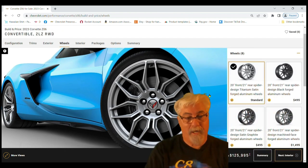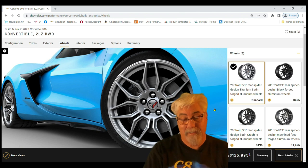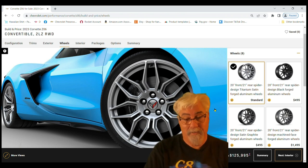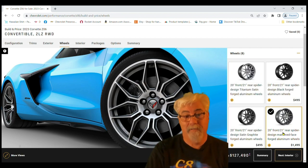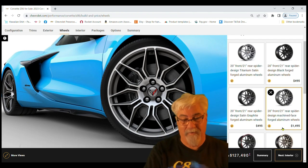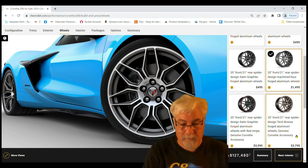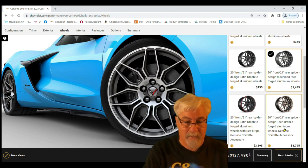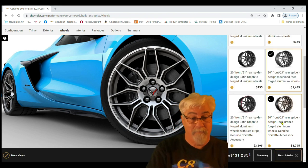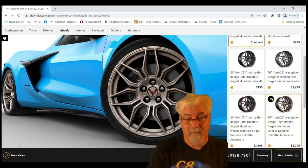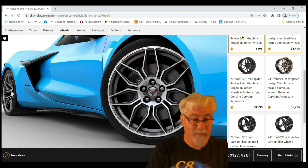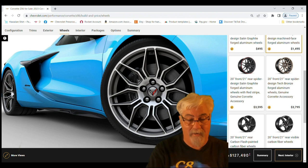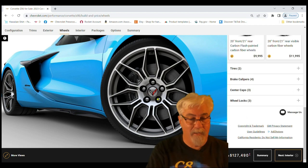Now these are probably some of the best stock wheels I've seen on the Corvette. It's definitely better than the Stingray wheels. I really like these machine-faced fronts. Those are my favorites. Those are an extra fifteen hundred dollars. The tech bronze is thirty seven hundred dollars. Okay, so we went with the machine fronts. We're now up to one hundred twenty seven thousand dollars.